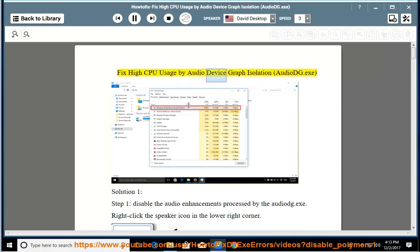Fix high CPU usage by Audio Device Graph Isolation, AudioDG.exe. Solution 1.